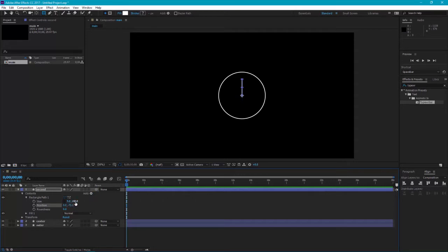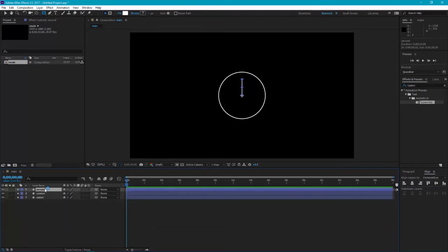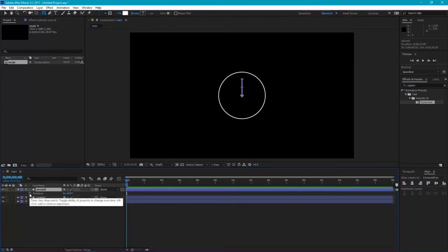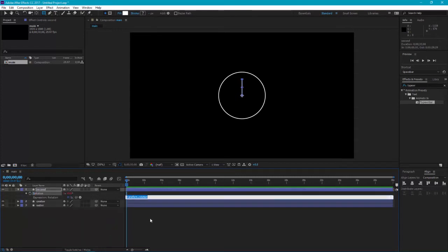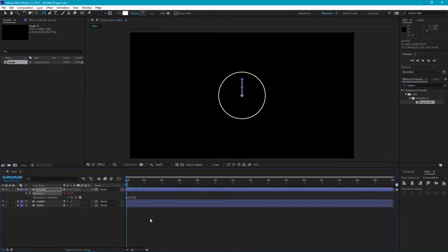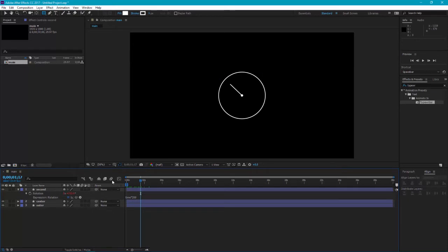Now here's the main animation part. Press R, alt-click on the clock and type the expression. The expression is time star 200 and enter. We have done the animation part. What this expression will do is animate its rotation. Enable the motion blur from here and here too.